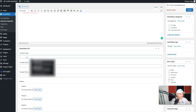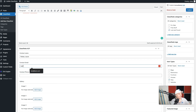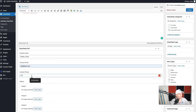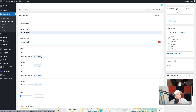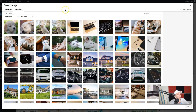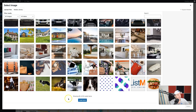Next up we want to get the owner information in there, so I'll put in my name. Then we'll add the contact info — I'm just going to use a dummy email and a dummy phone number.